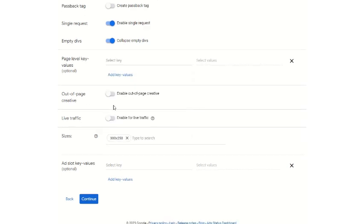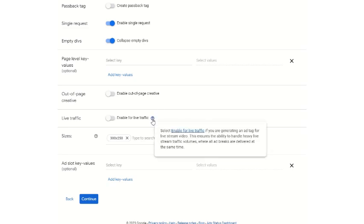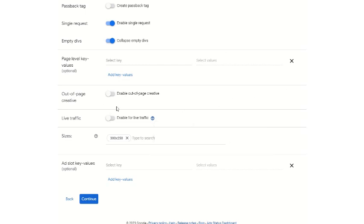If you want to select out-of-page creative, it is generally not recommended because sometimes the ads delivered as out-of-page creatives are totally user intrusive. For live traffic — this is for generating an ad tag for a live stream video, ensuring the ability to handle heavy live stream traffic volumes where all ad breaks are delivered at the same time. You don't have to enable this for a standard website tag.